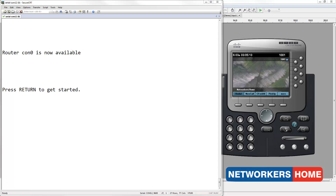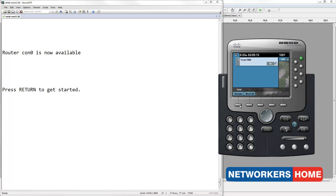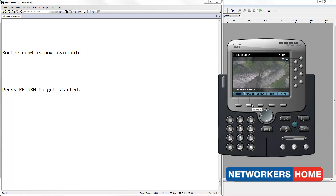I am going to call 1001 from 1002. I will now answer the call and place it on hold. What you notice here is beeps. We will replace these beeps with a music file.